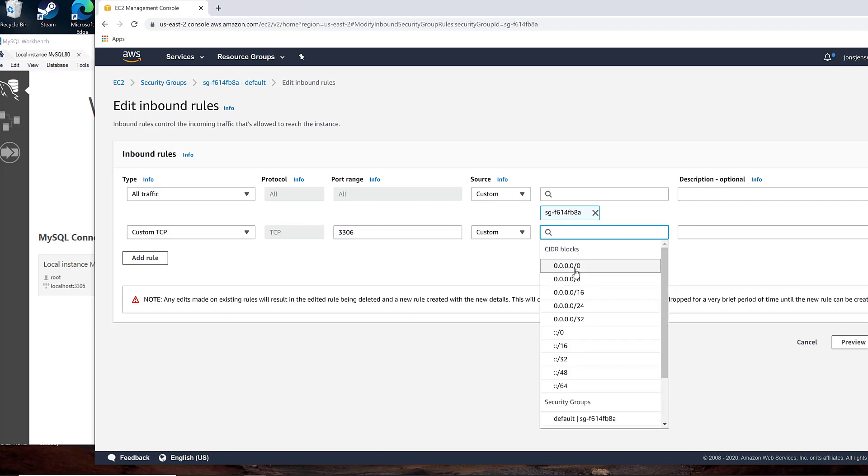Now, if you put 0.0.0.0, it opens it to all IP addresses. And that can be dangerous because you're basically opening up your server to anybody that can connect to it.